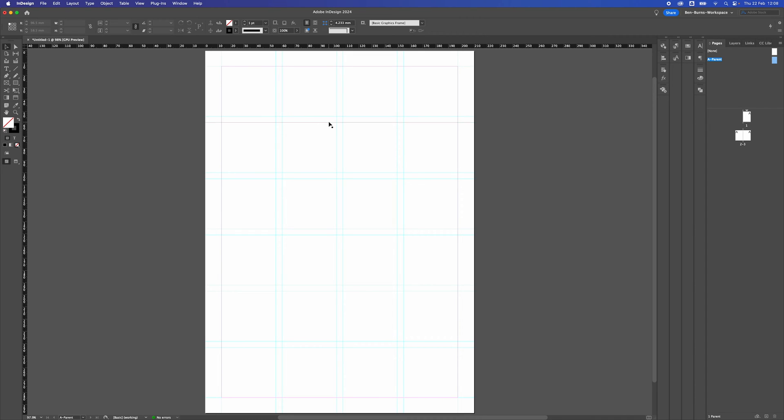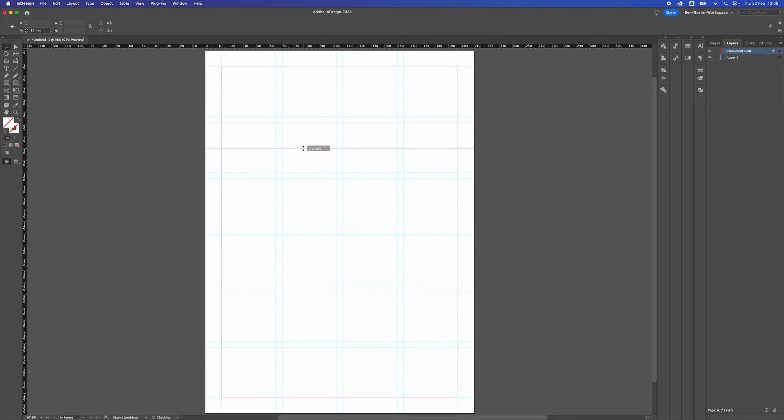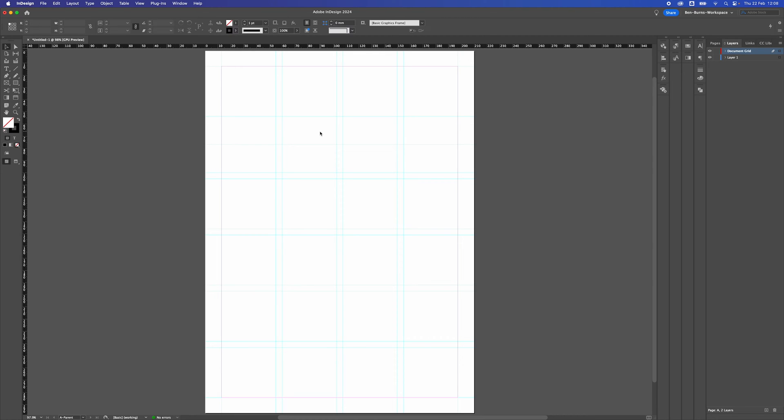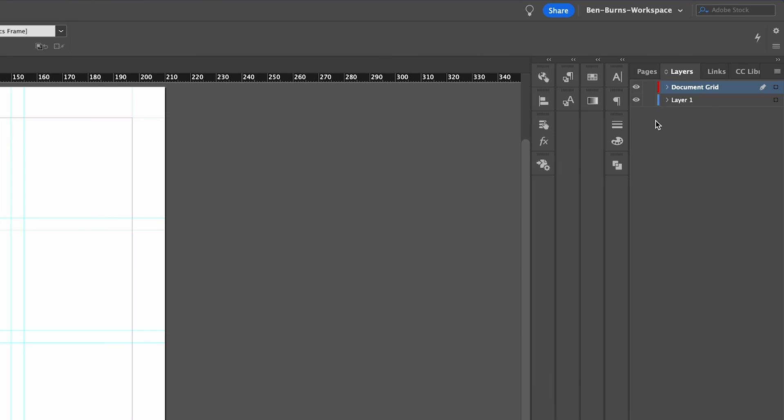The reason why I put the guides on a separate layer is I don't want to accidentally move the guides around once I'm doing the design. If I can put them in a different layer, I can then choose to lock them.